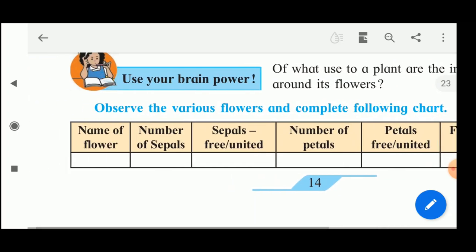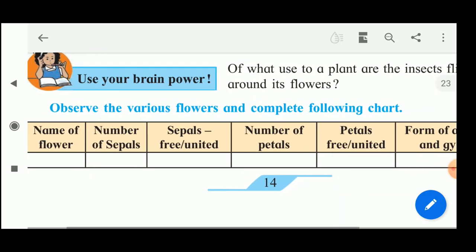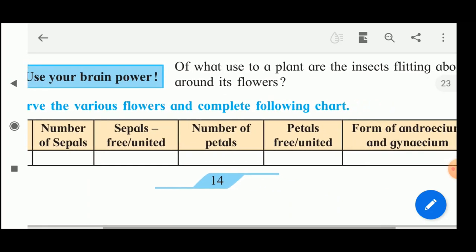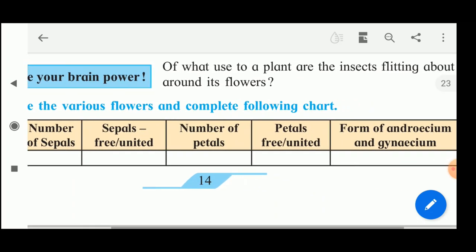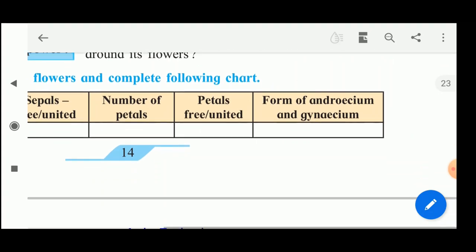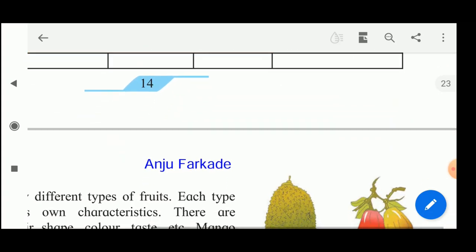You can take any two or three flowers. Write down the name of the flower in the first column, the number of sepals, whether sepals are free or united, the number of petals, whether petals are free or united, then the form of androecium and gynoecium. This table you will also complete yourself.